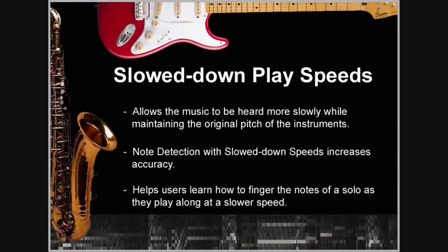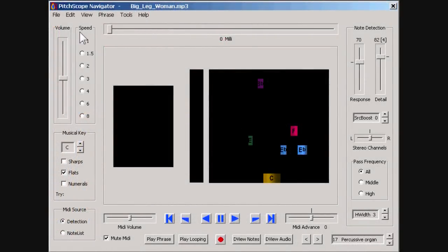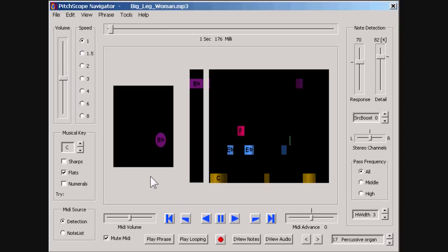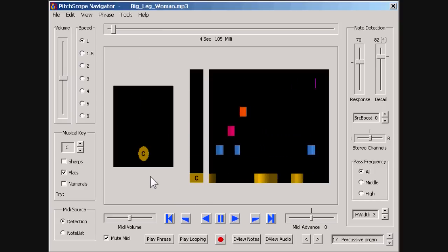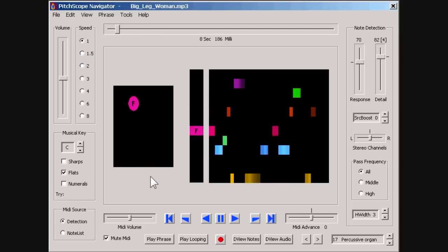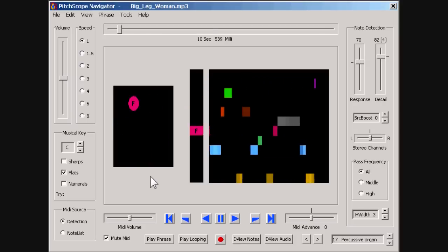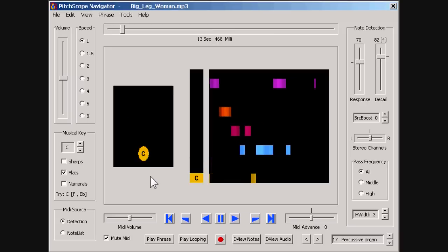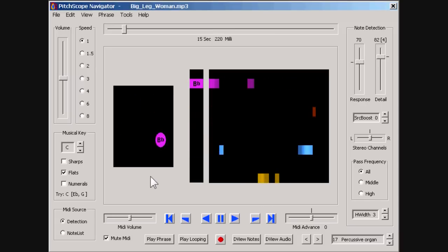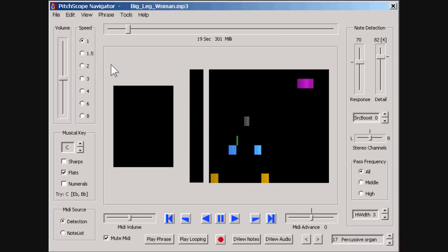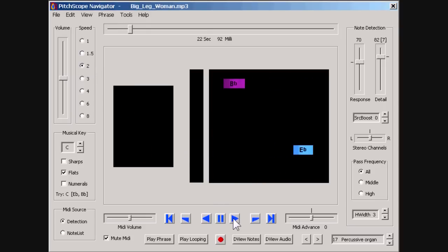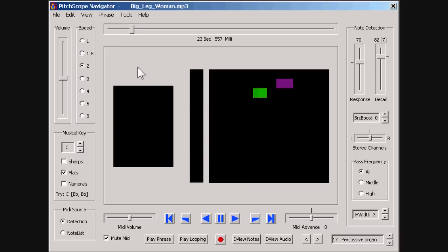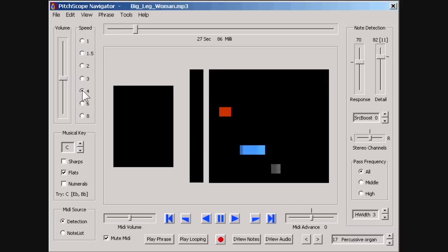Navigator can also play and detect notes at different slowed down play speeds, which play the music more slowly while maintaining the instrument's original pitch. We will start the recording at the original play speed, and then slow it down twice as much, and then switch to a speed that makes the music seem four times longer than normal. Now twice as slow, and four times as slow.